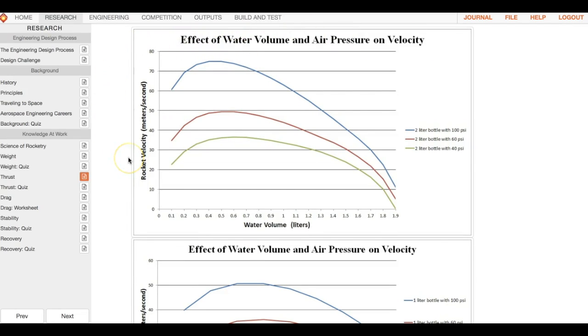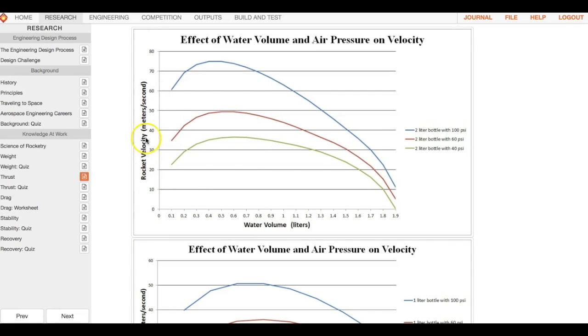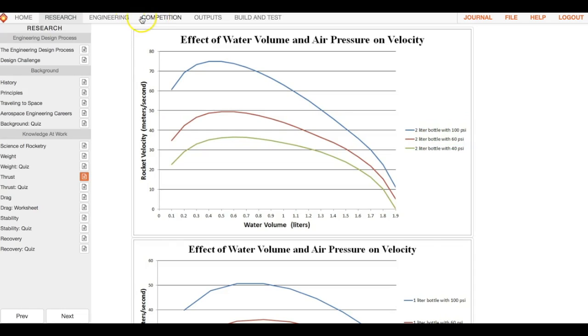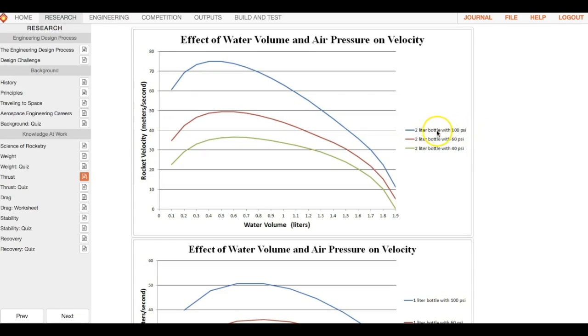It talks about understanding this graph right here is going to talk about the effect of how much water volume and air pressure you have. Down here you have water volume, and over here you have rocket velocity. The blue line is two liter bottle with 100 PSI.